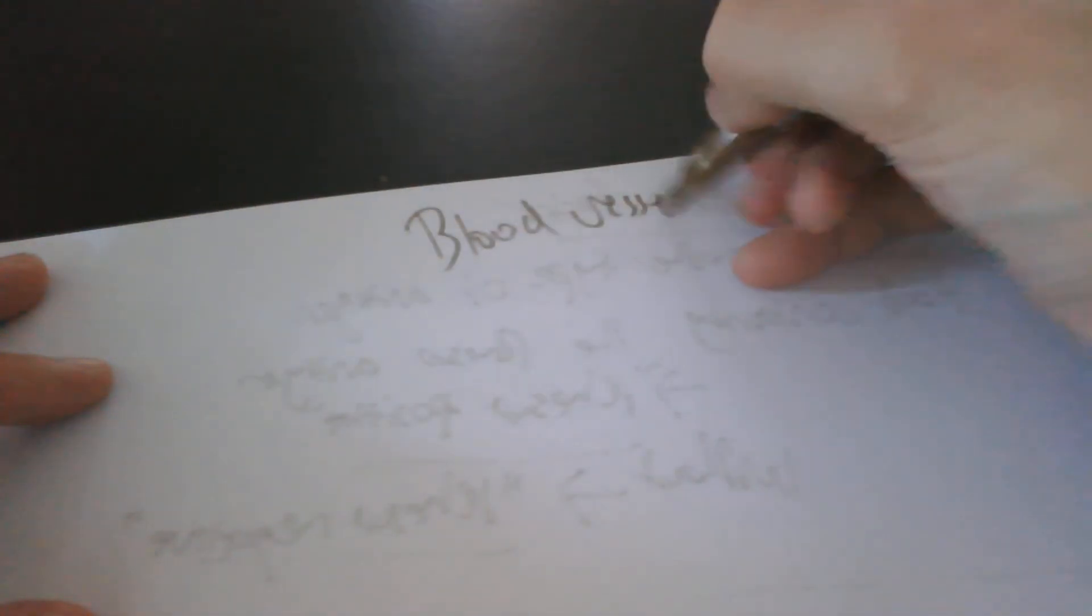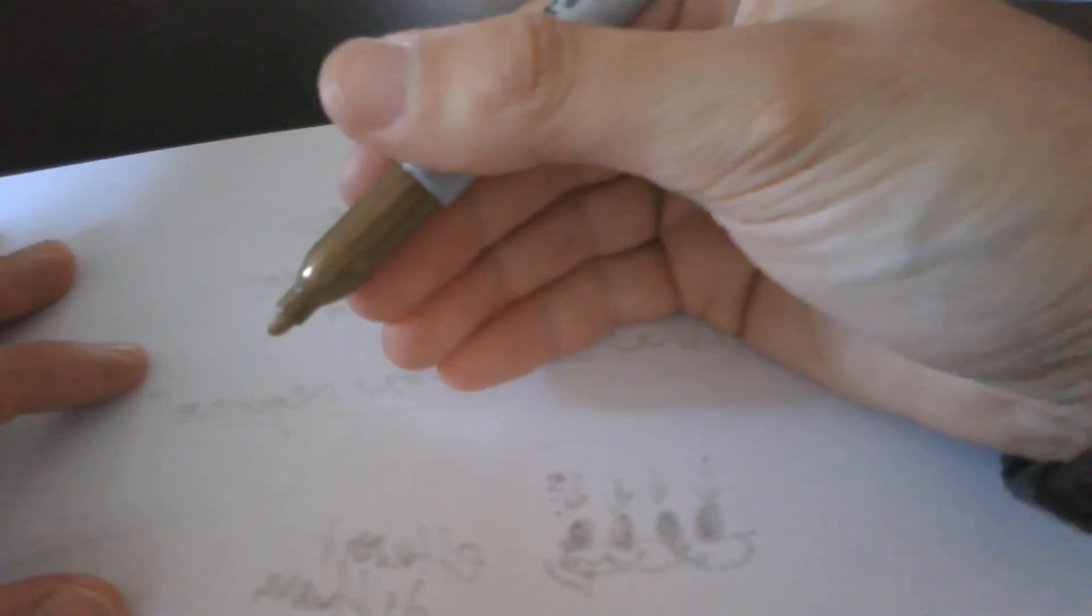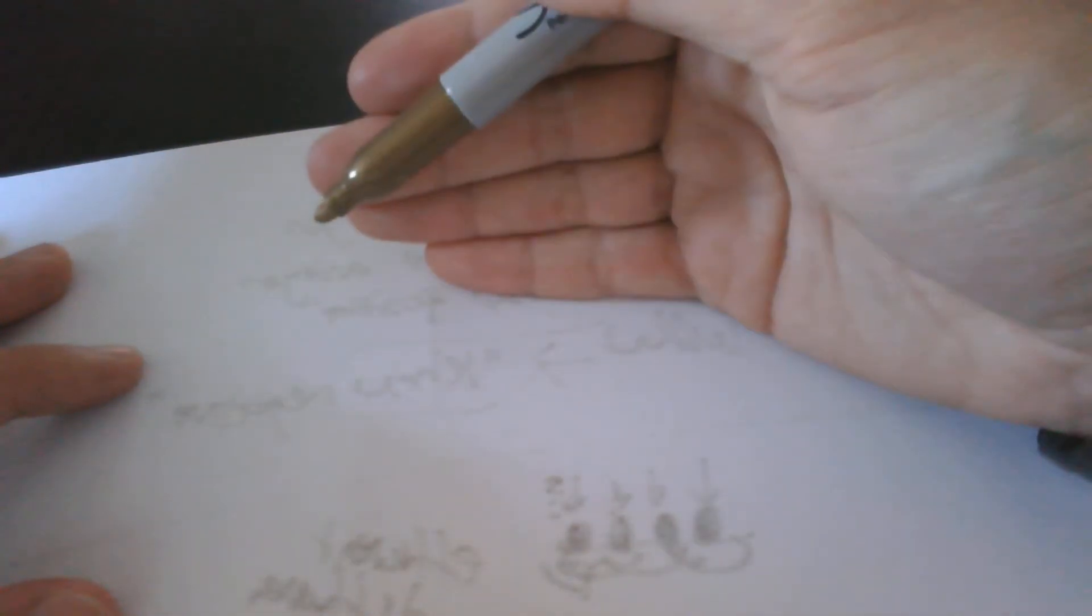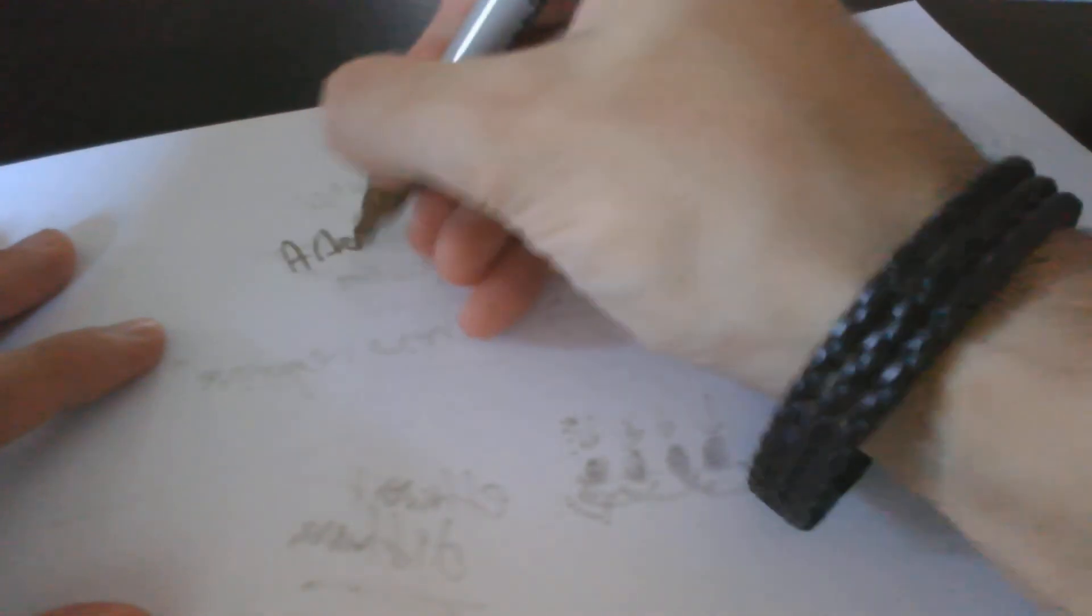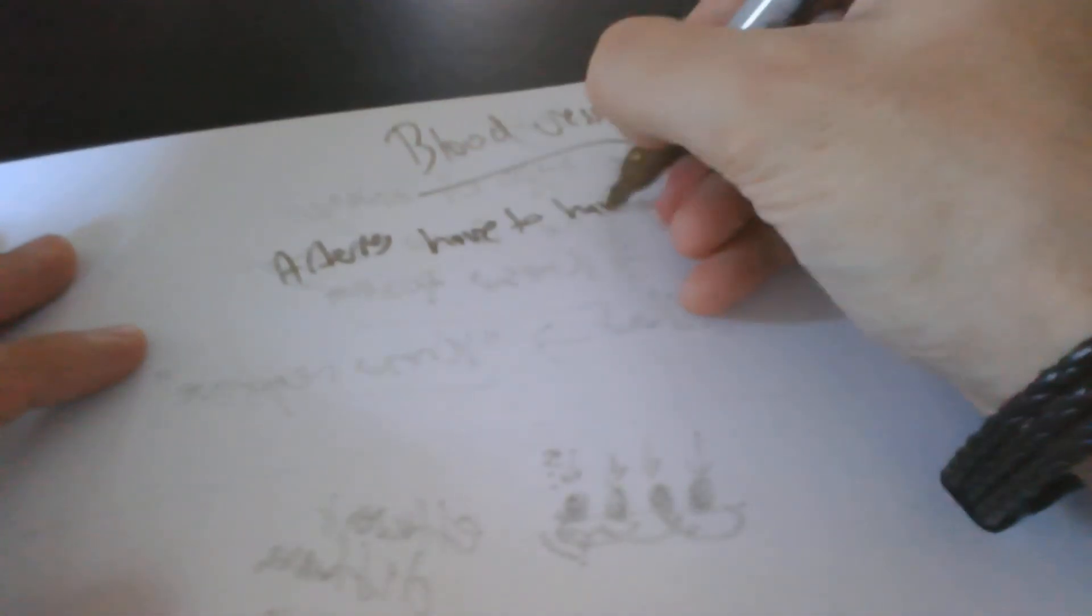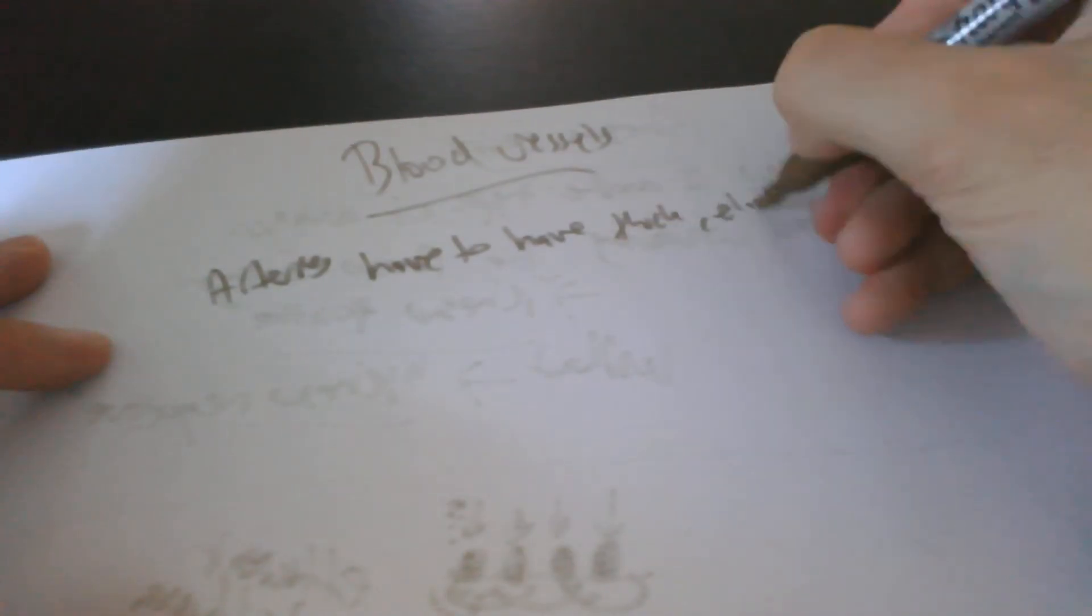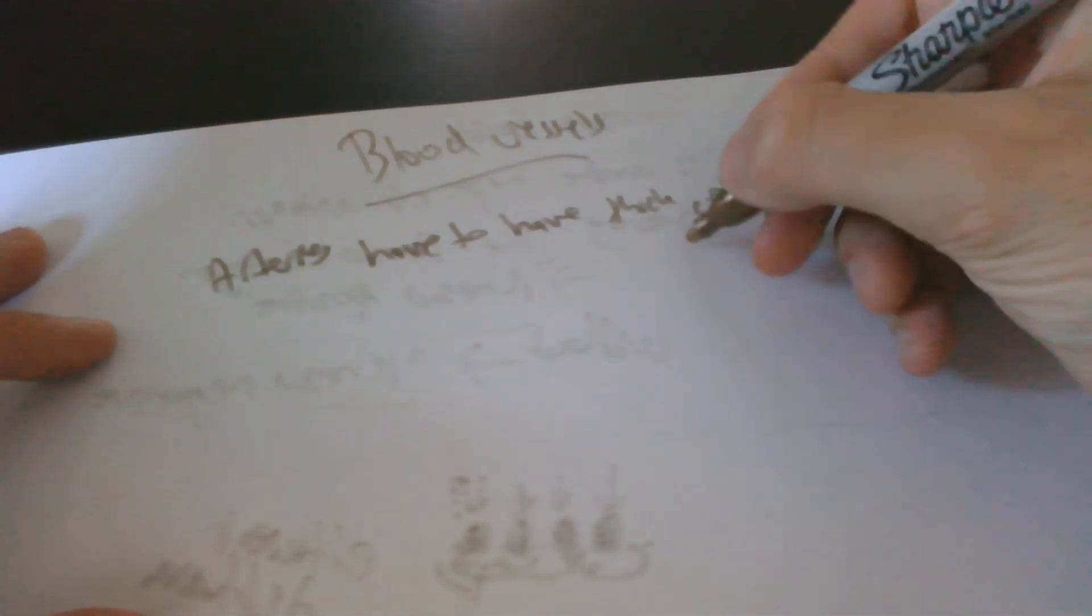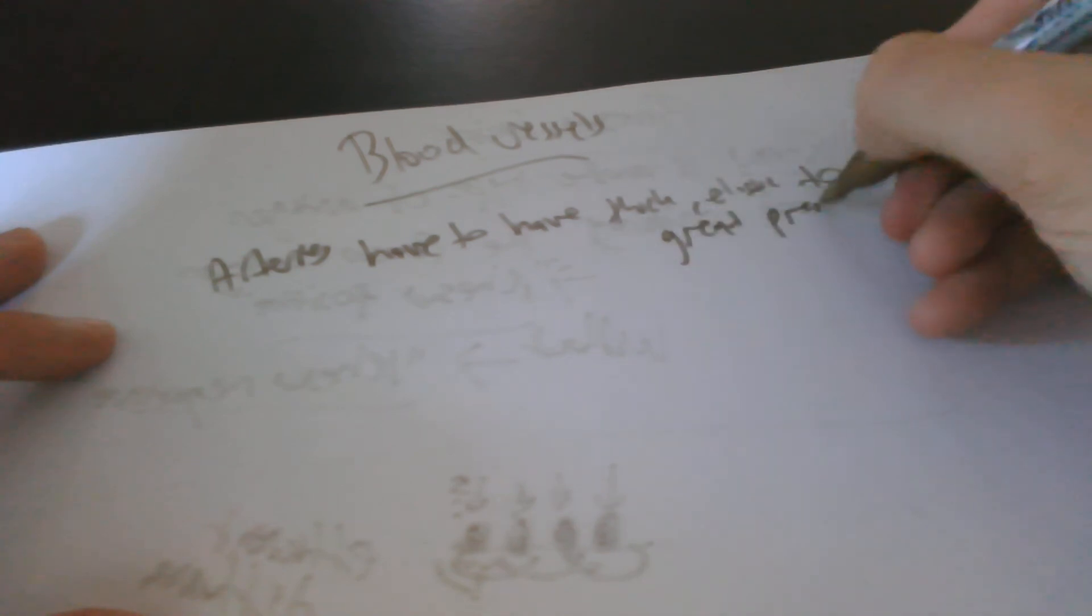Let me now talk about blood vessels. I did actually talk about this, but I'll mention some more stuff. Blood vessels are basically tubes which carry blood around the body. As I mentioned, there's three types: arteries, capillaries and veins. Arteries carry blood away from the heart to the organs. The arteries have to have, very important, have to have thick elastic walls. Walls have to be thick and elastic to withstand the great pressure, the blood pressure. So they have to be thick, the arteries.